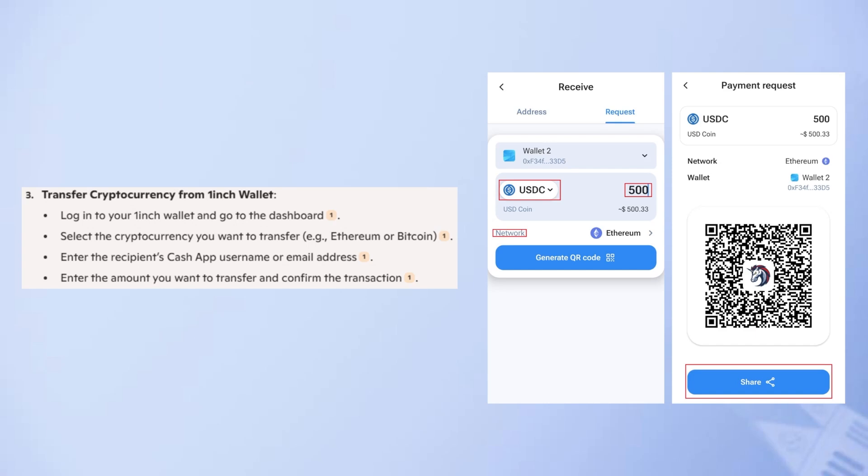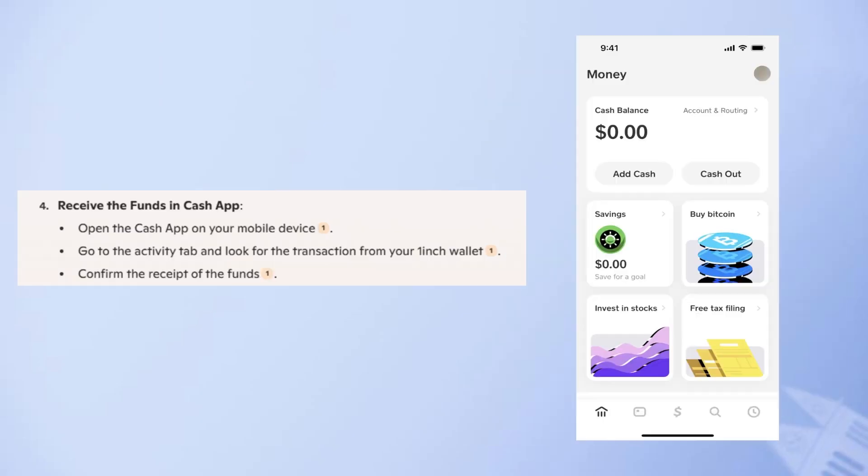Select the cryptocurrency you want to transfer, for example Ethereum or Bitcoin. Enter the recipient's Cash App username or email address, enter the amount you want to transfer, and confirm the transaction.